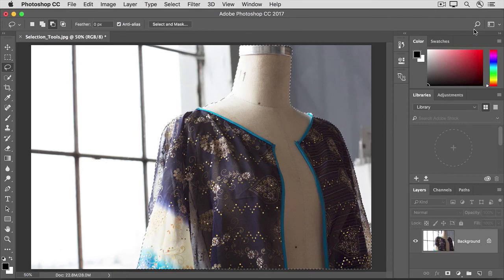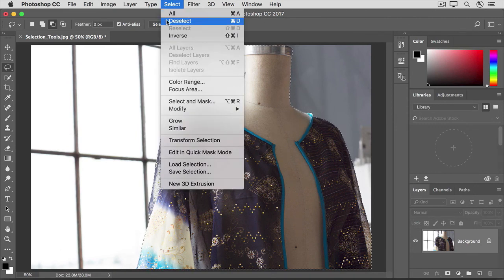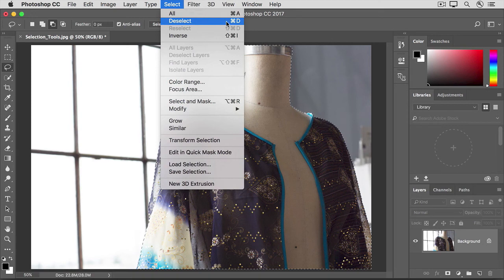Finally, go to the Select menu and choose Deselect, or use the keyboard shortcut Command Plus D on the Mac, or Control Plus D on Windows.